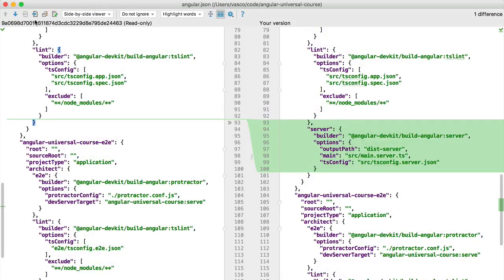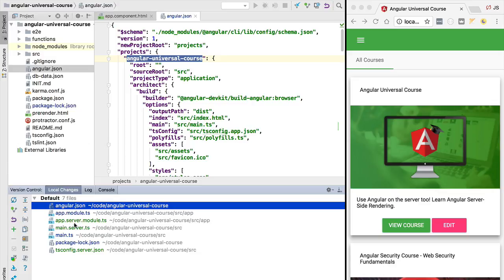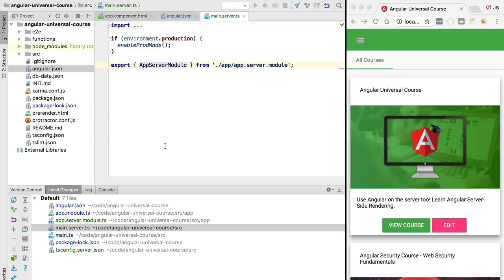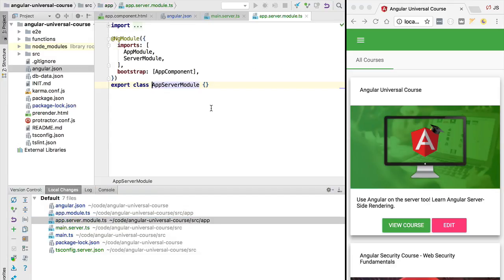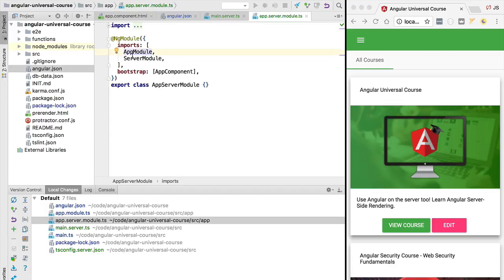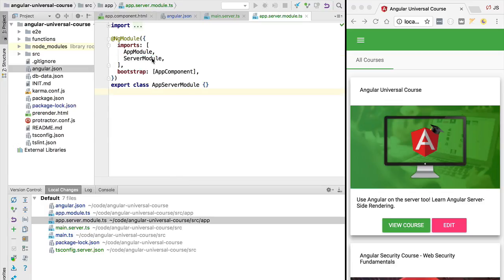Now let's have a look at the main.server.ts file, which is the entry point for the new universal bundle. We are simply exporting the app server module as the root module of our universal application. This file imports our client root application module and adds ServerModule. This server-side application is the exact same application as the one running in the browser, with the exception that we are passing in ServerModule.